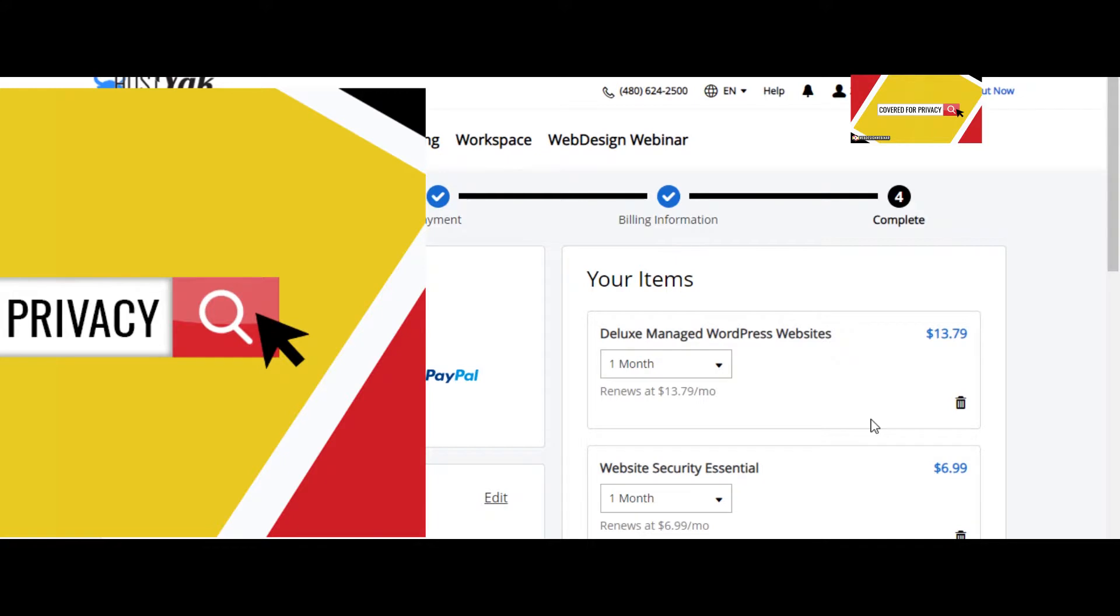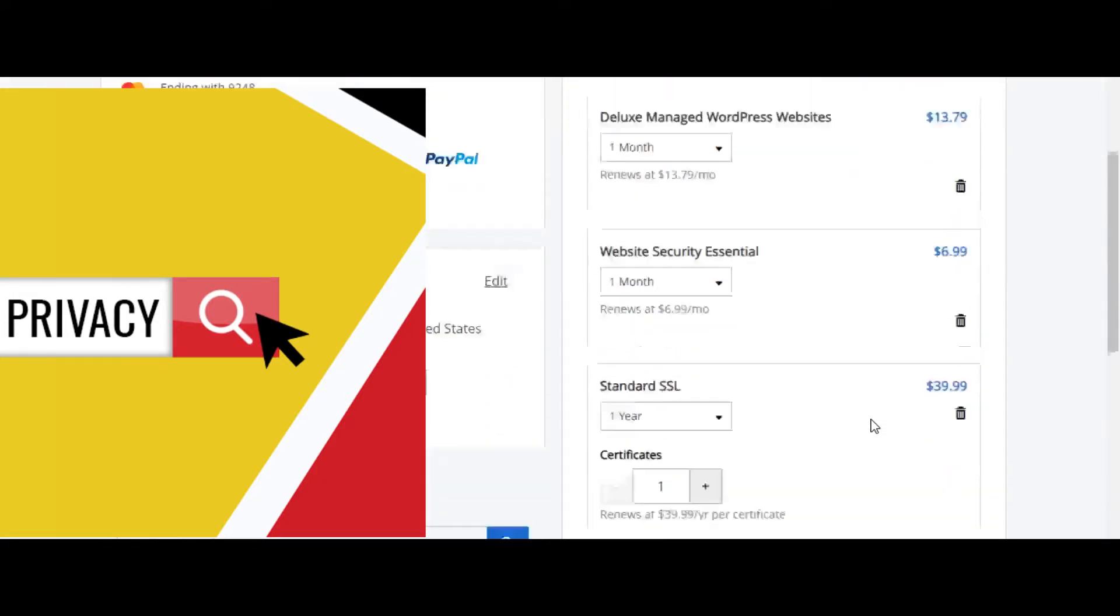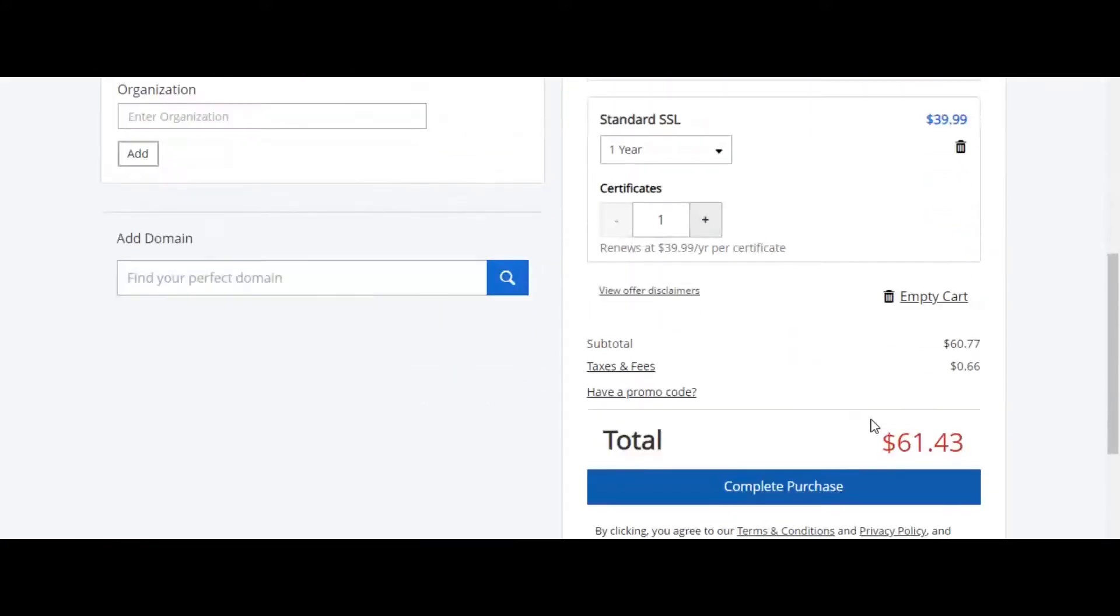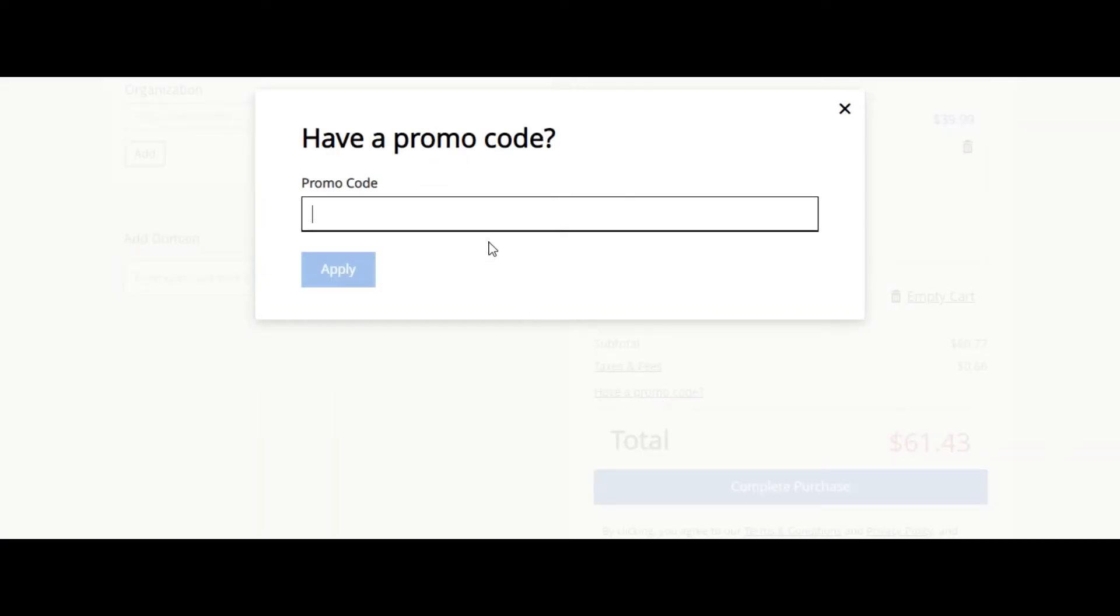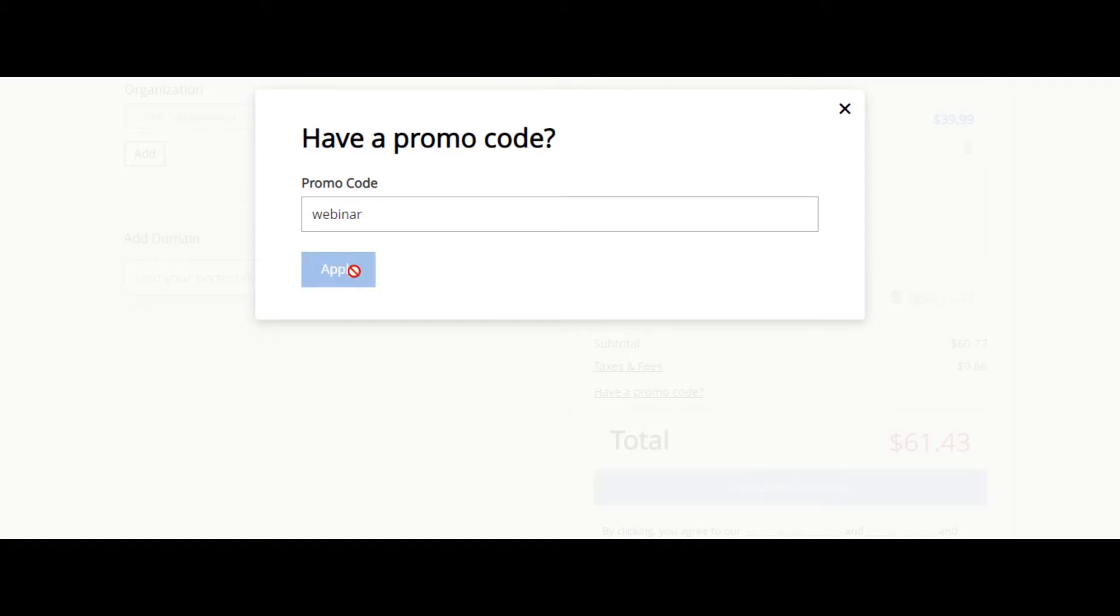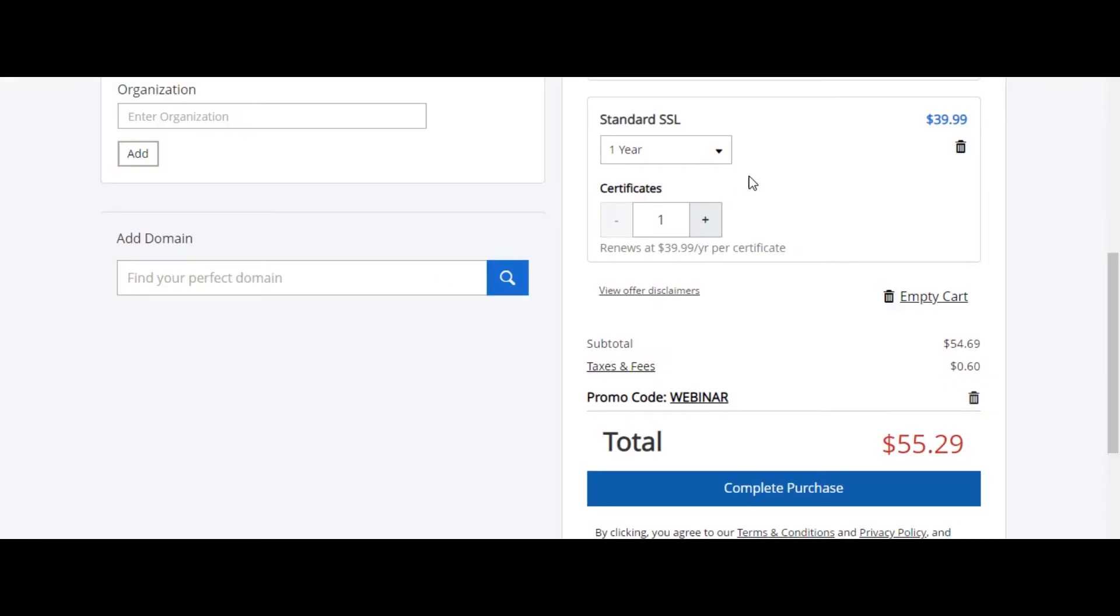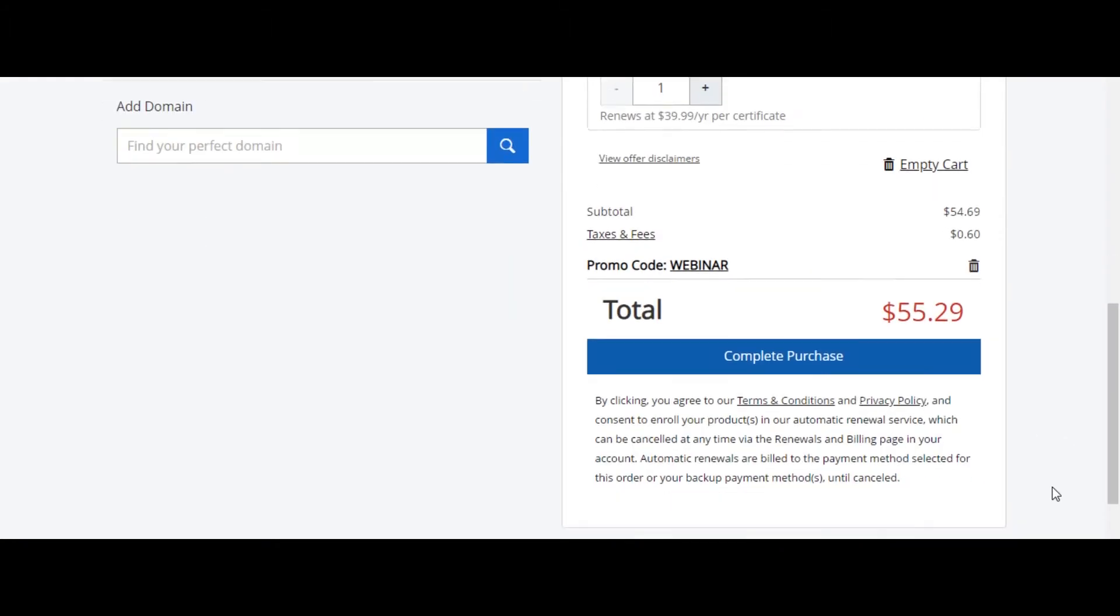And now that we're here, you can see the total sitting right now is $61.43. But because you were signing up through the webinar, I have a coupon code for you guys. So if you go ahead and click on have a promo code and you type in webinar and hit apply, we'll go ahead and see the discount right here. So we're going to go ahead and click on complete purchase.